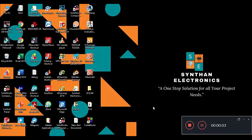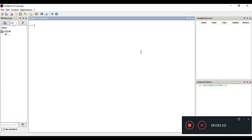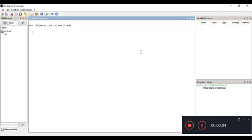Welcome and greetings from Sinton Electronics. In this session, we'll see how to do different operations on a matrix. In the previous session we covered ones, zeros, and unit matrices, and how to access individual elements, add, and subtract matrices. Now we'll cover operations like matrix addition, subtraction, multiplication, and transpose.